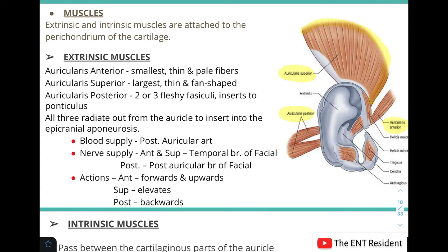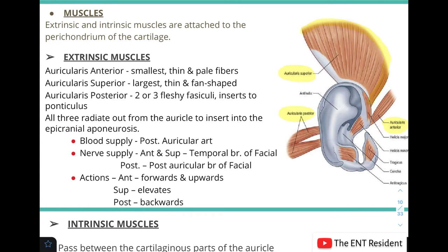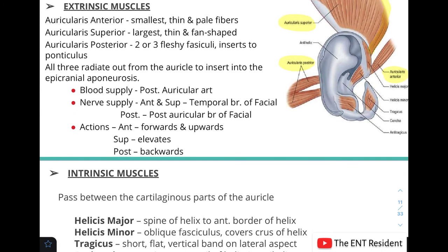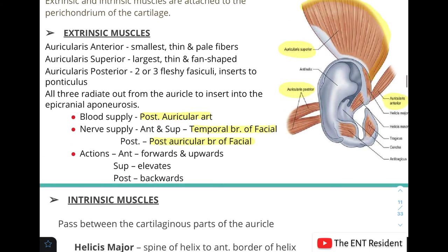All three extrinsic muscles radiate out from the auricle to insert into the epicranial aponeurosis. Blood supply is from the posterior auricular artery. The auricularis anterior and superior receive nerve supply from the temporal branch of the facial nerve, while the auricularis posterior is supplied by the posterior auricular branch of the facial nerve. The auricularis anterior moves the pinna forward and upward, the superior elevates it, and the posterior moves it backward.